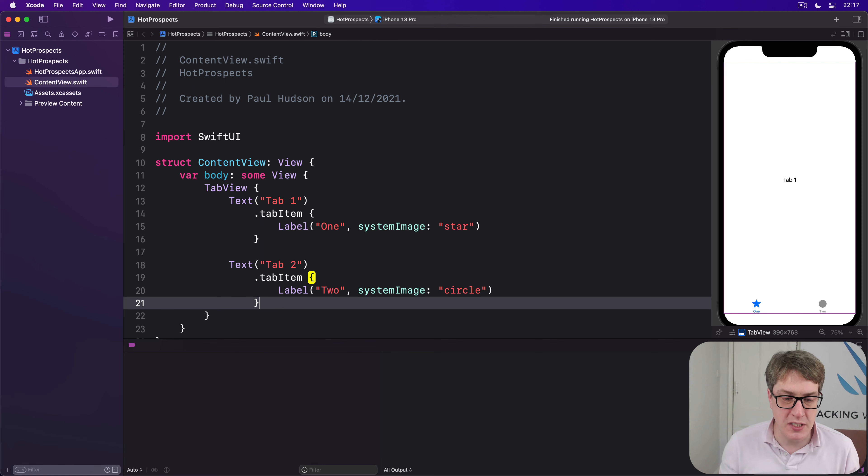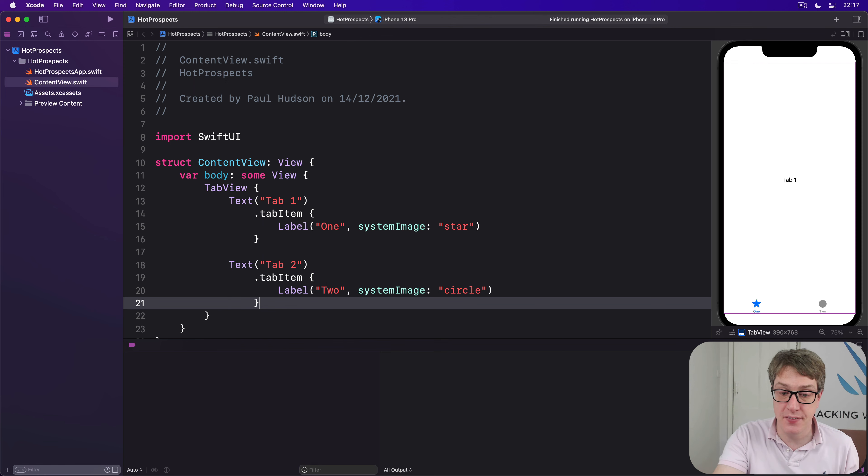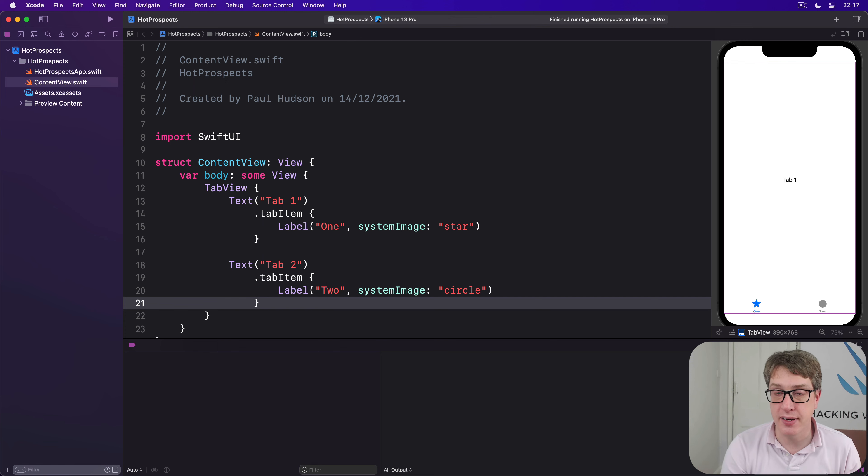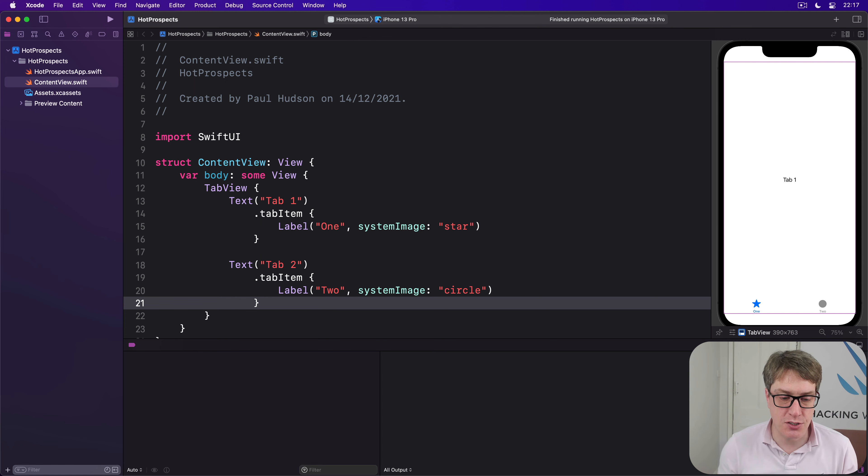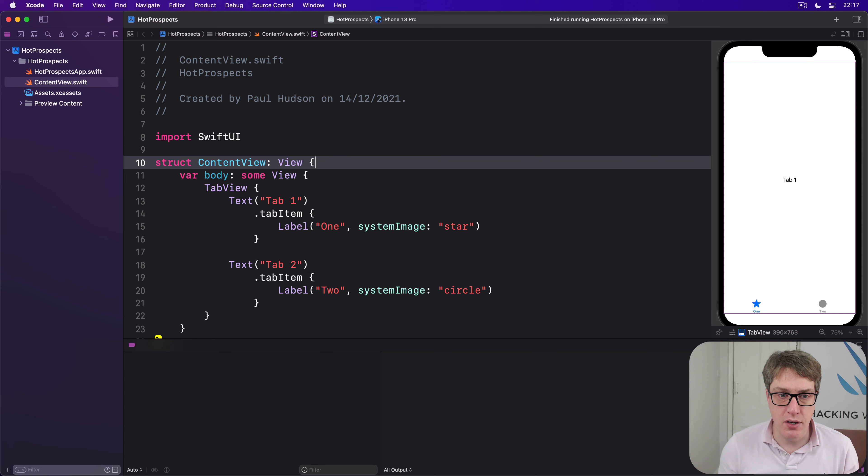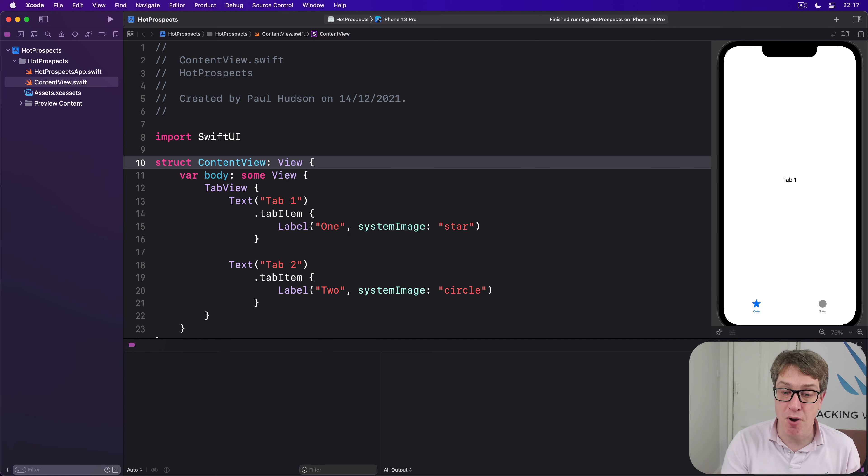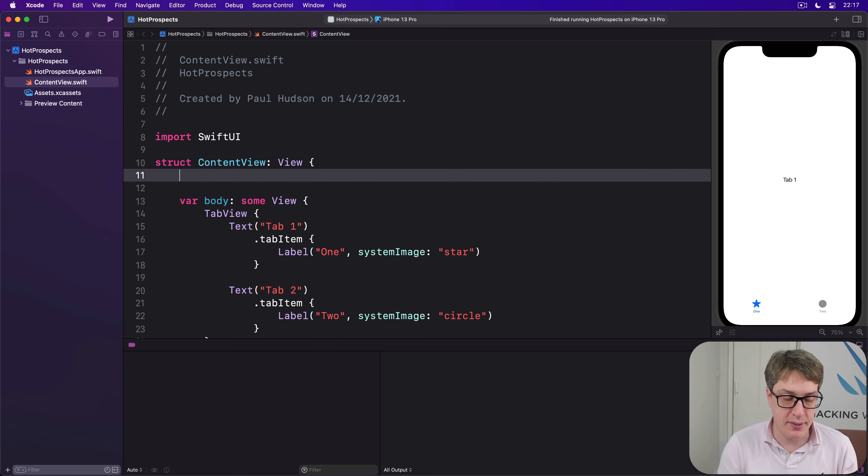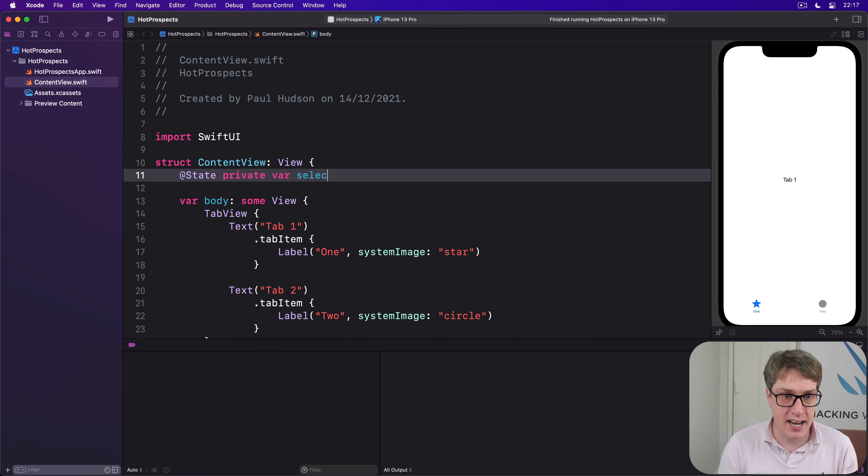Now, as well as letting the user switch views by tapping on each of these tab items here, SwiftUI also allows us to control the current view programmatically using state. Now, this takes four steps. Step one, you want to make a new state property to track the tab that's currently showing. So we might say something like at state private var selected tab is one.